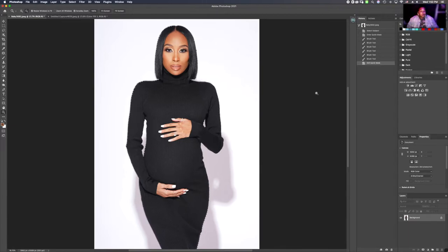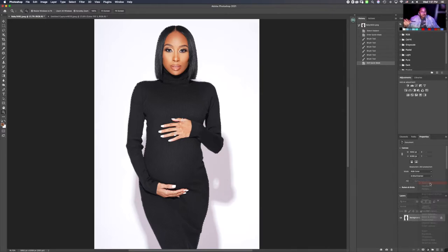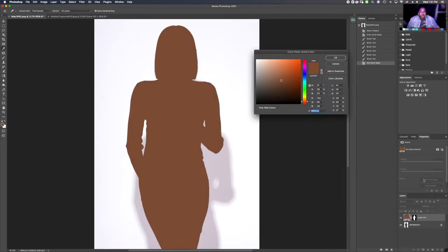Now we have our full selection around the image. We're going to head over to the layers panel and click the little black and white circle. Once we click that, we're going to scroll all the way up to 'Solid Color.' Click solid color and it's going to render the image into any color we want to select.